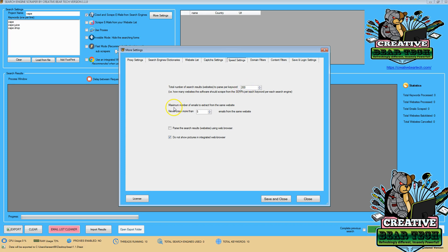And I'm also, when I'm searching that, looking at the number of emails I can get from the same website.